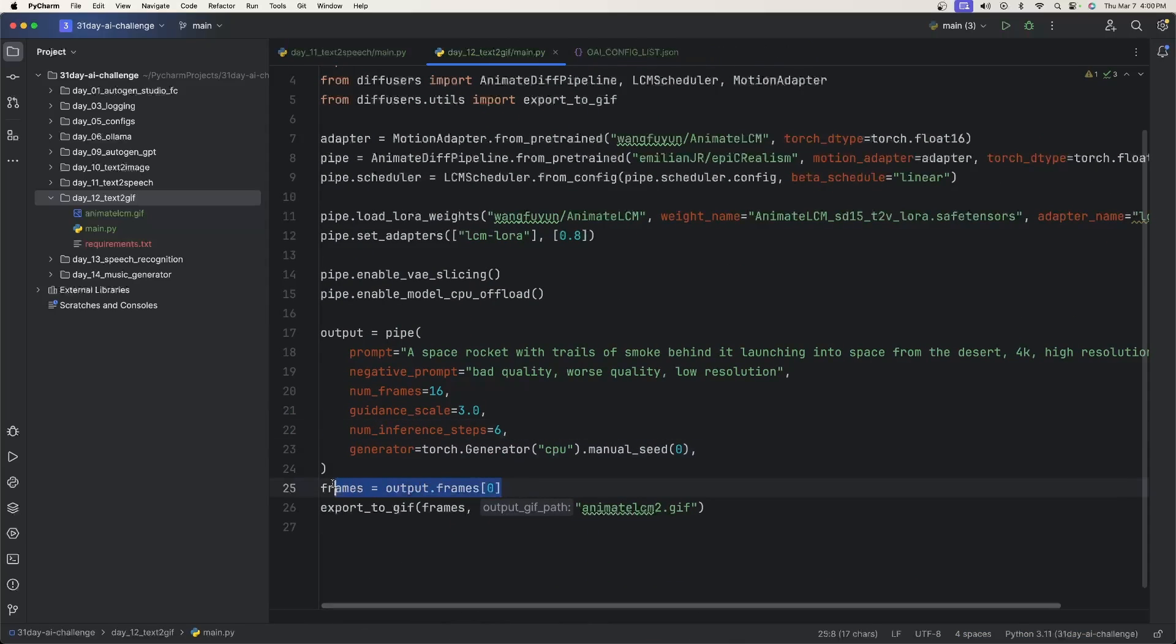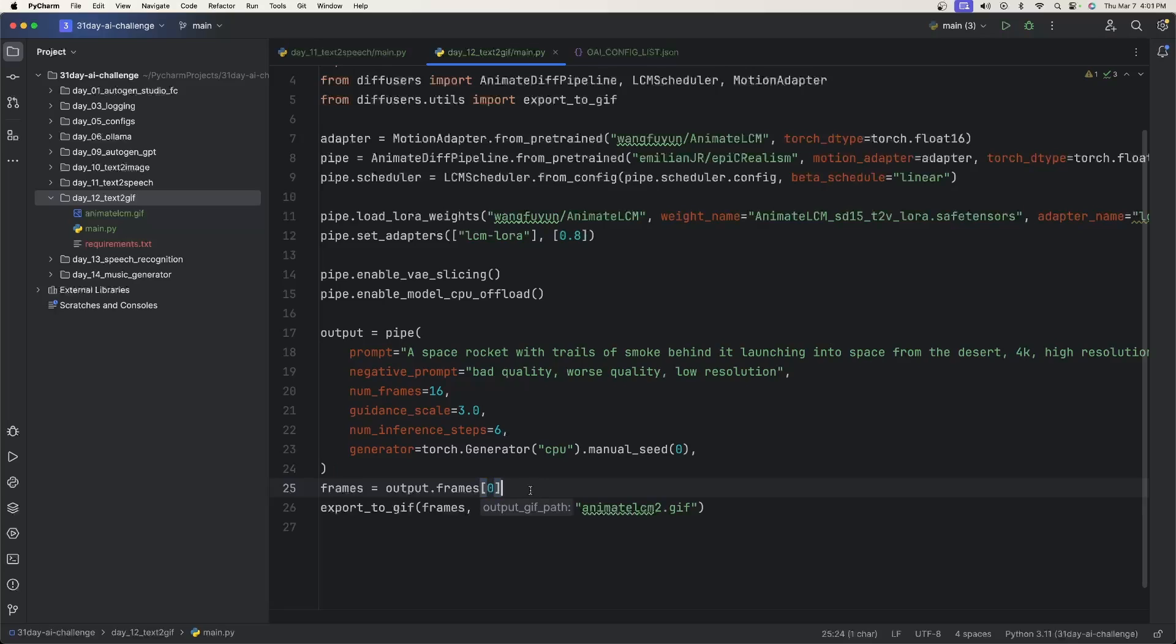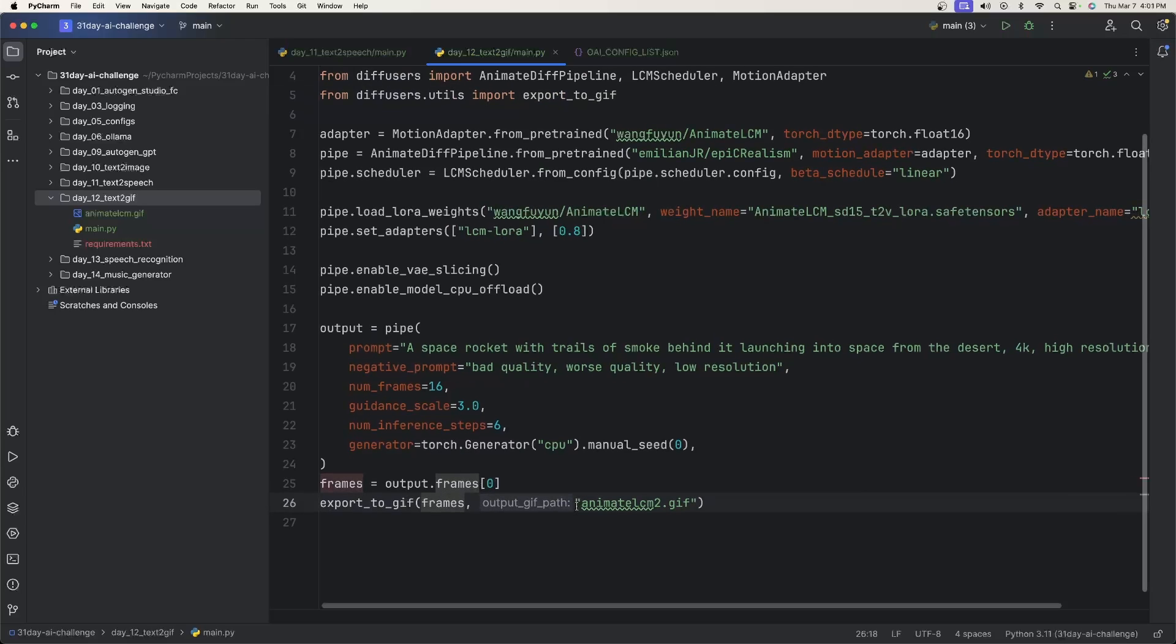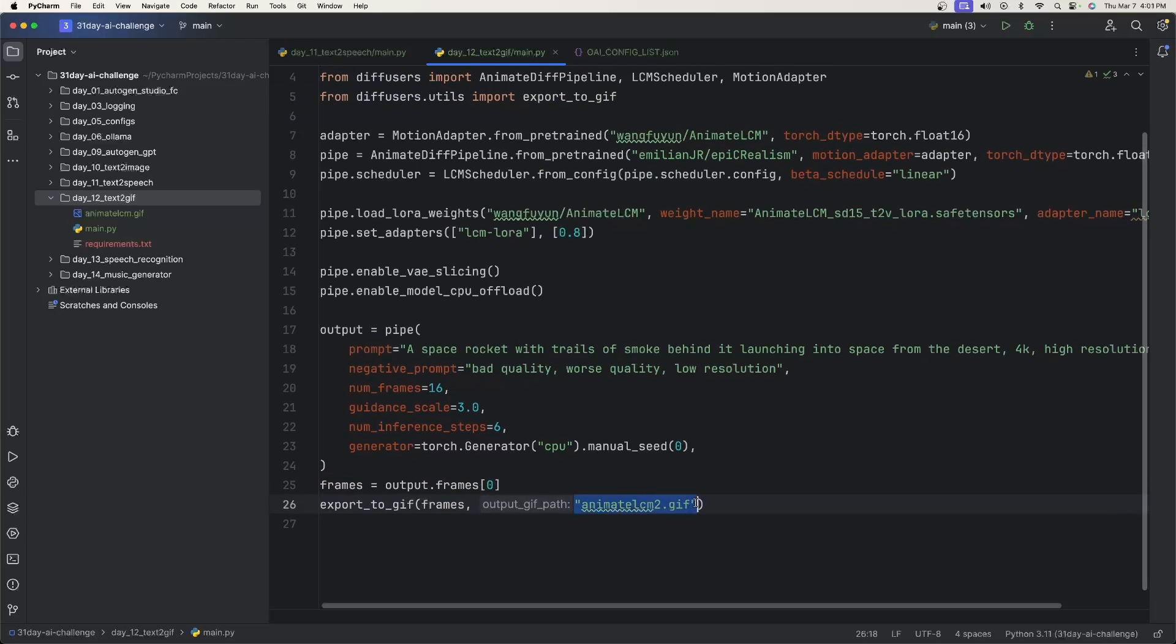And then we want to say frames equals output.frames[0]. So this is going to get, if you have multiple videos, you know, this is an array here. So we're just basically getting the first video output from this array. And then from diffusers.utils, they have an export to GIF function that we can just call. So we can just export the frames to this output.